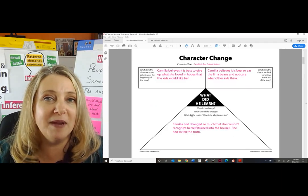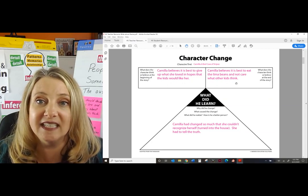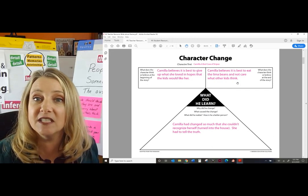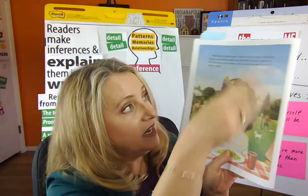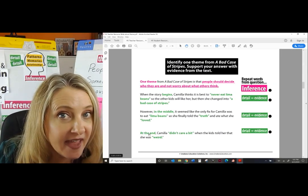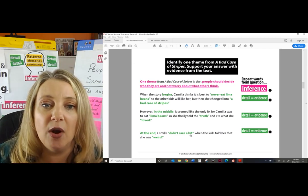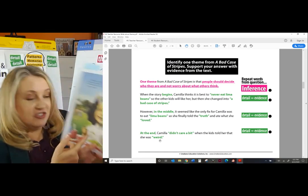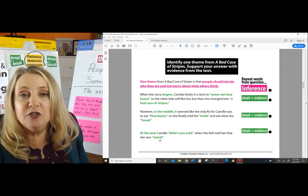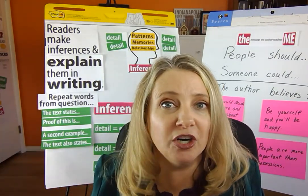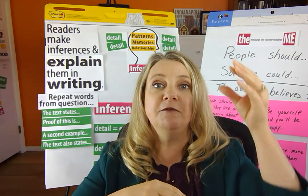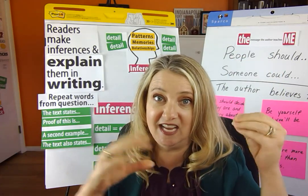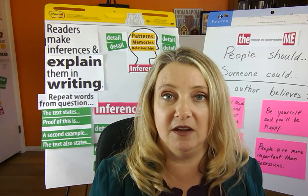Where are we going to get the last one? That's right — what did the character think or believe at the end of the passage. It says Camilla believes it's best to eat the lima beans and not care about what other kids think. We got that from the last page of the text. So how could we write that? 'At the end, Camilla didn't care a bit when the kids told her that she was weird' — she's just happy being herself, eating her lima beans. You've already done the work. You just need to pull from beginning, middle, and end.